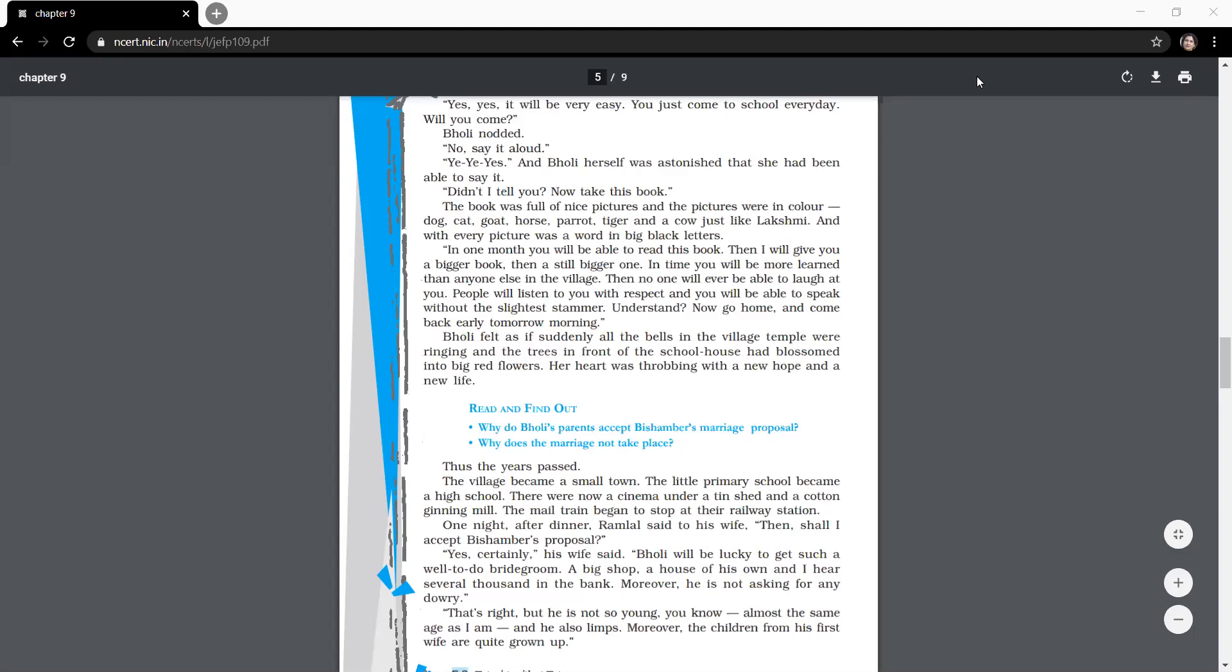The teacher again praised her and gave her a book full of pictures of dog, cat, goat, etc., and their alphabet words were written in big size. The teacher also said that when Bholi would complete that book, she would be given a bigger book, and after that a still bigger book. She also said that one day she would become an educated person in the village and people would respect her because of her knowledge and wisdom. Not only this, she would be able to speak clearly without stammering. With this, she asked her to come to school early the next morning.